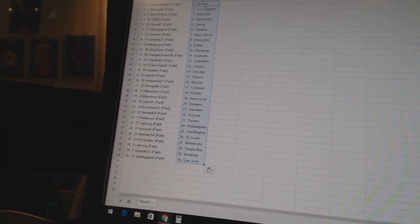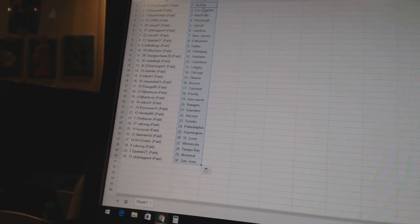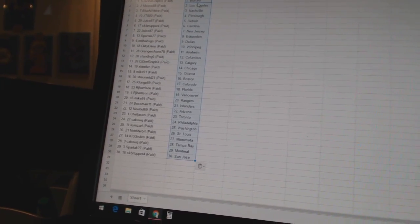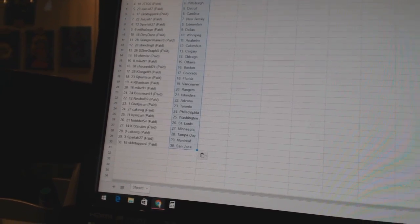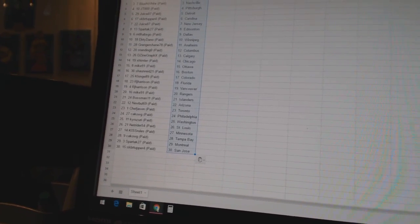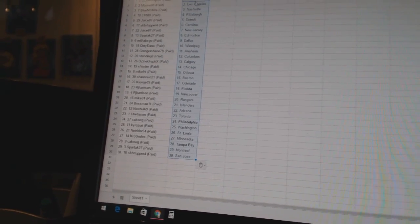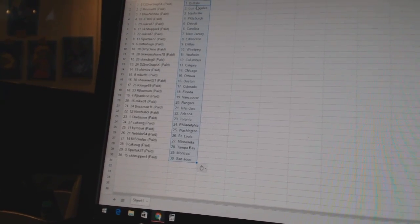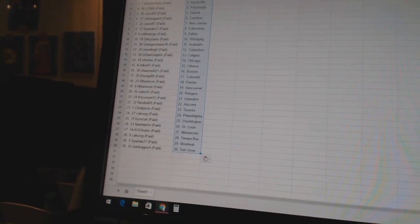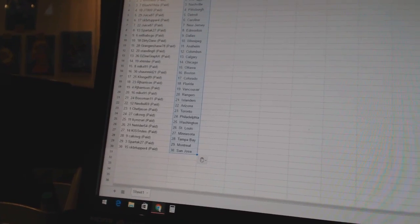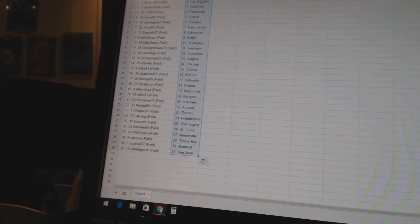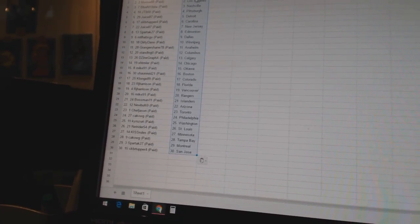Klonge 89 as Colorado, RJ Harrison as Florida and Vancouver, Mike 91 as the Rangers, Bossman 11 as the Islanders, Newville 69 as Arizona, Chef Jason as Toronto, Kikog has Philadelphia, Cairo Zuri has Washington.